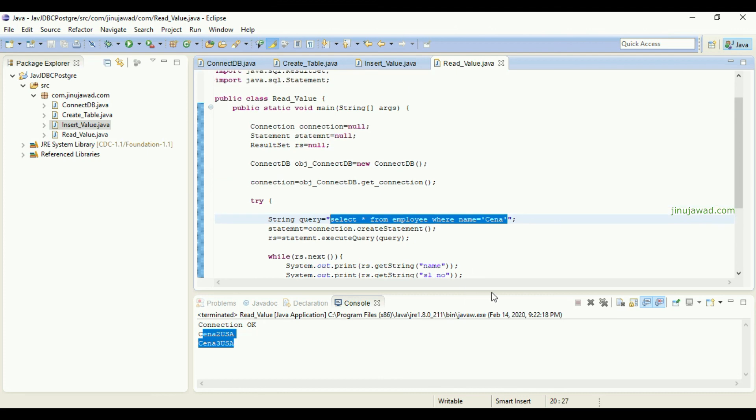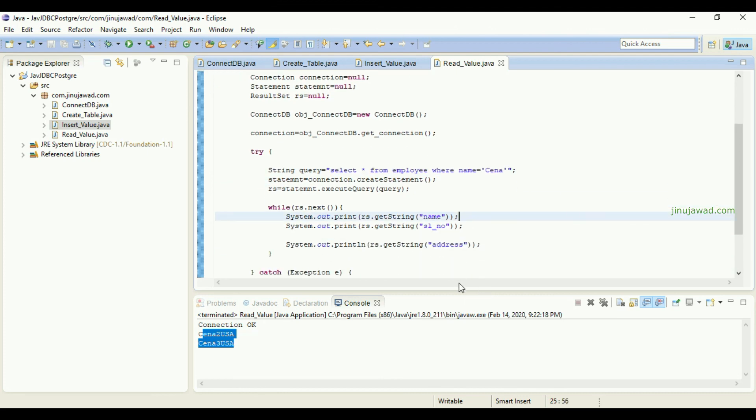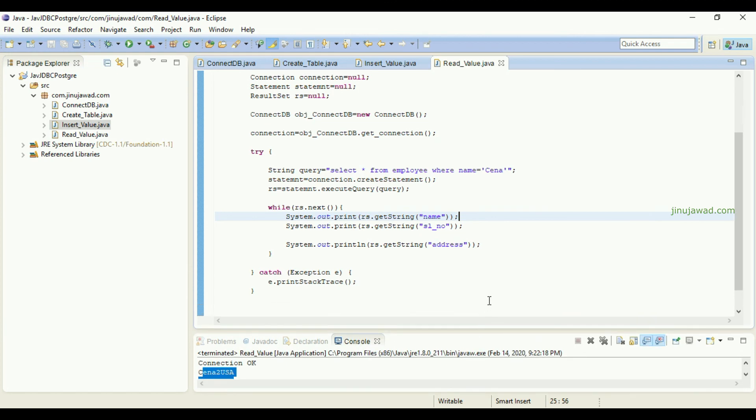So this is how you can take a value with a simple example from the PostgreSQL database. If you have any doubt in this please comment below. In the next video we will check how you can edit a value and delete a value.